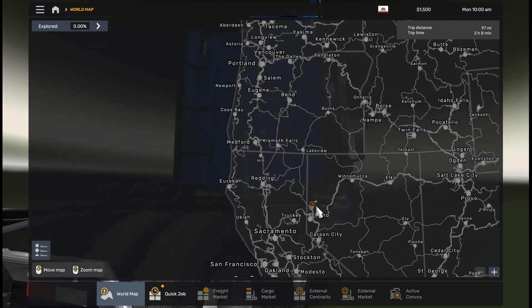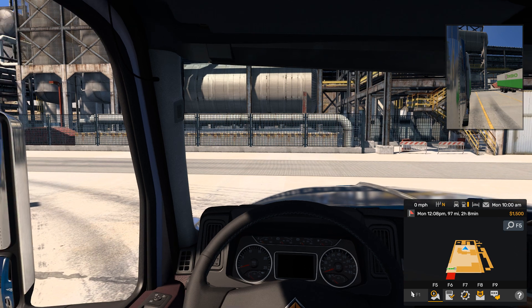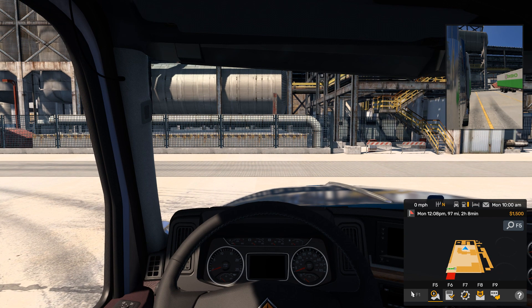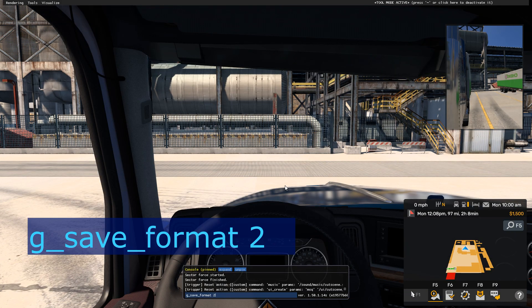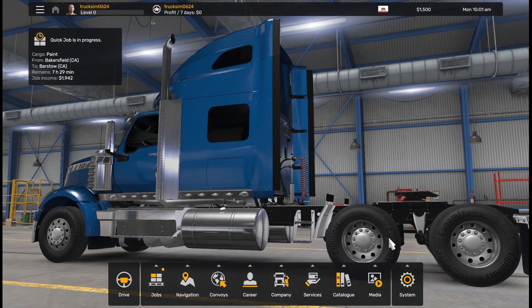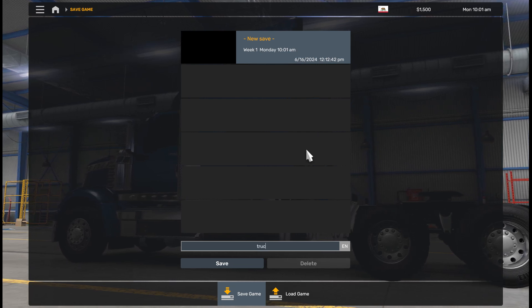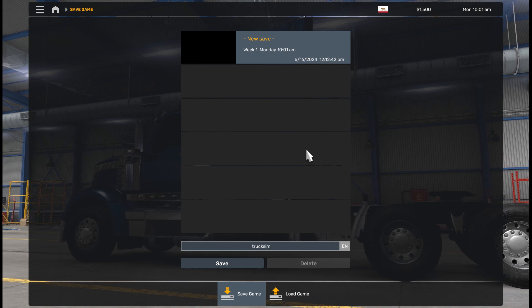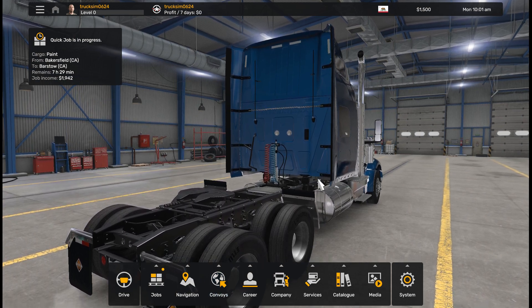What do we do next? Step one is to make your profile editable: open the console, type g_save_format 2, and now your profile is editable and decryptable. Step two is to save your game — just save it; I call it 'truck sim' but you can choose your own name. That is it for now in the game; let's go to the tool.